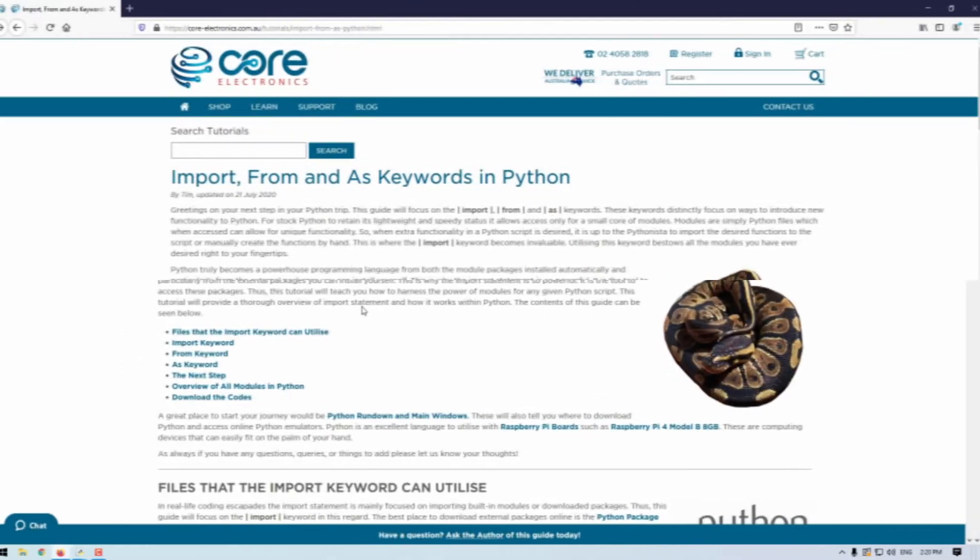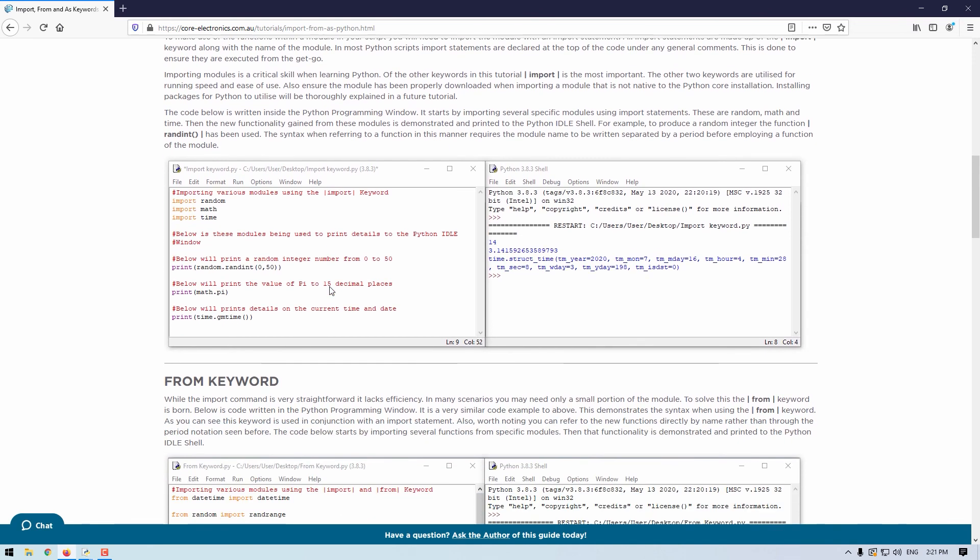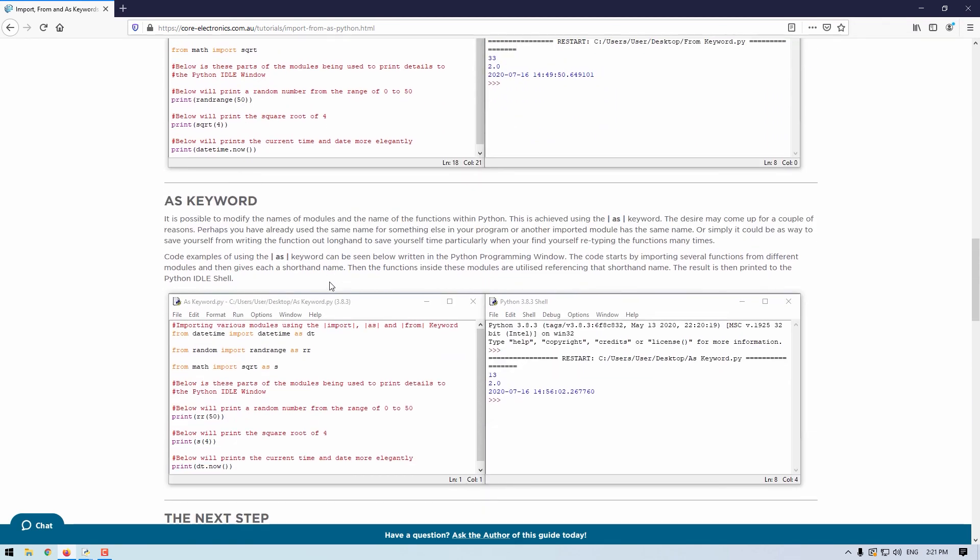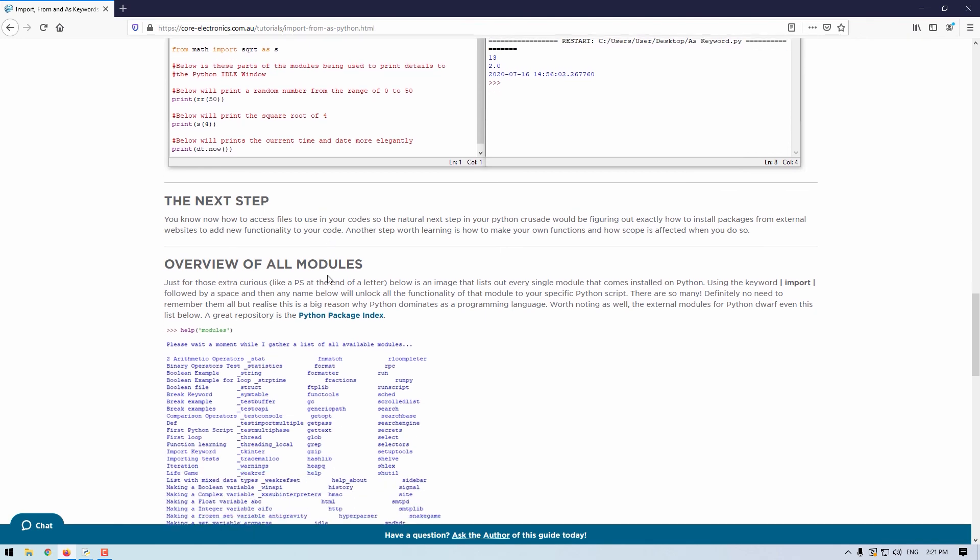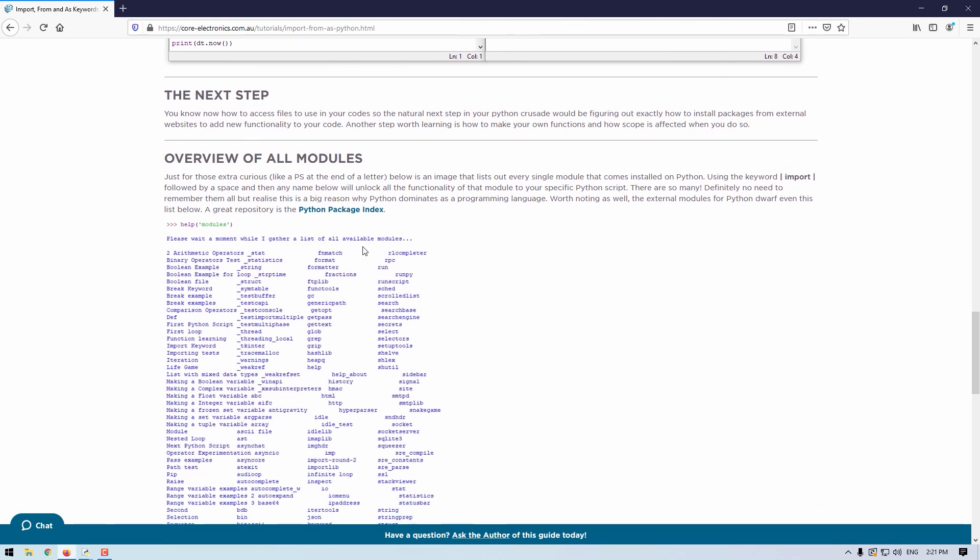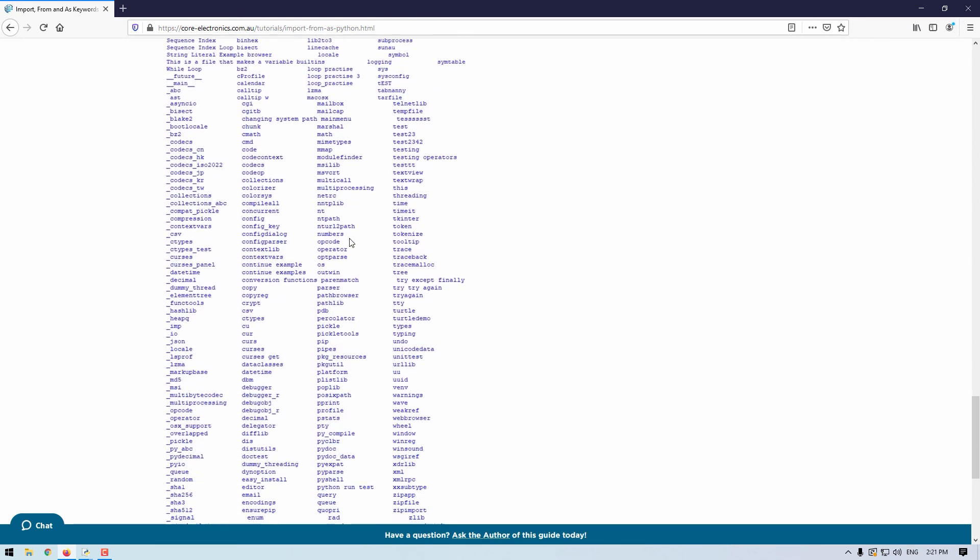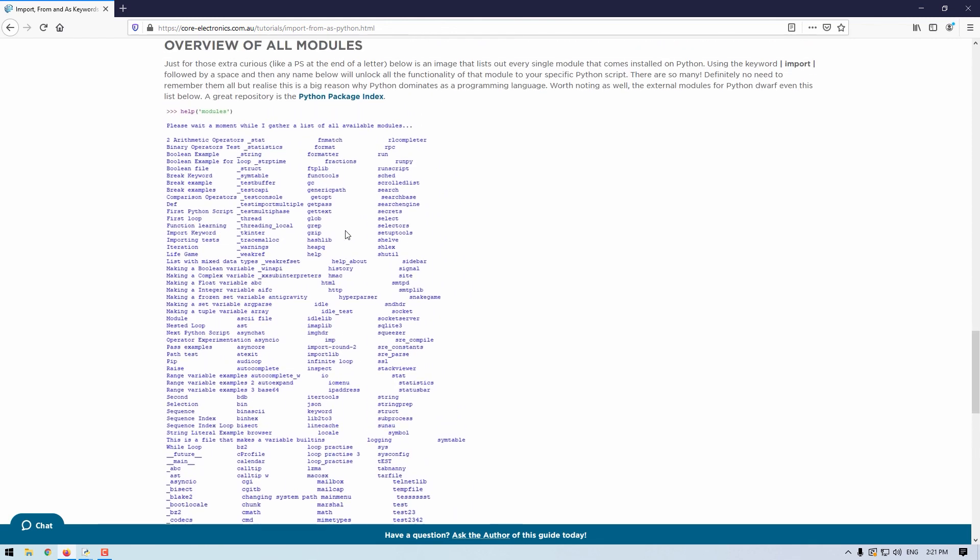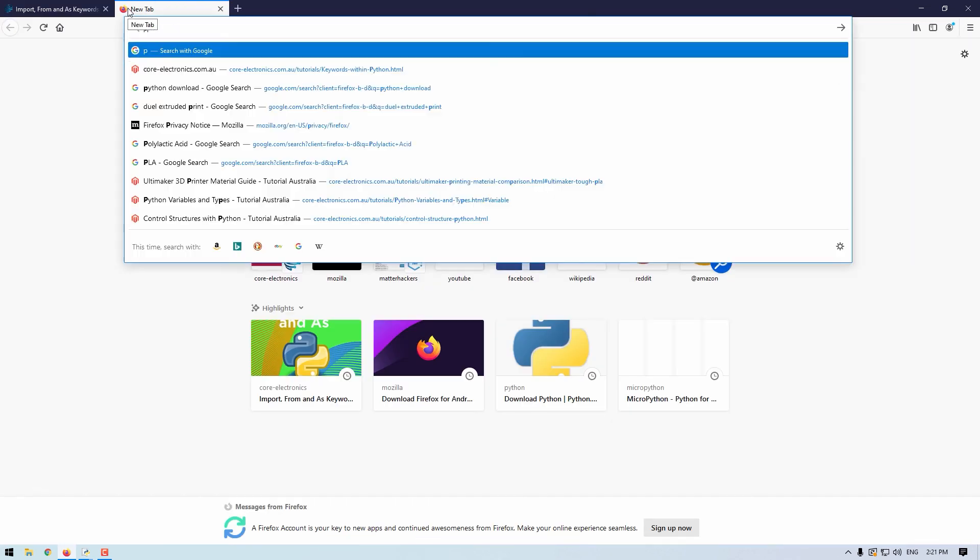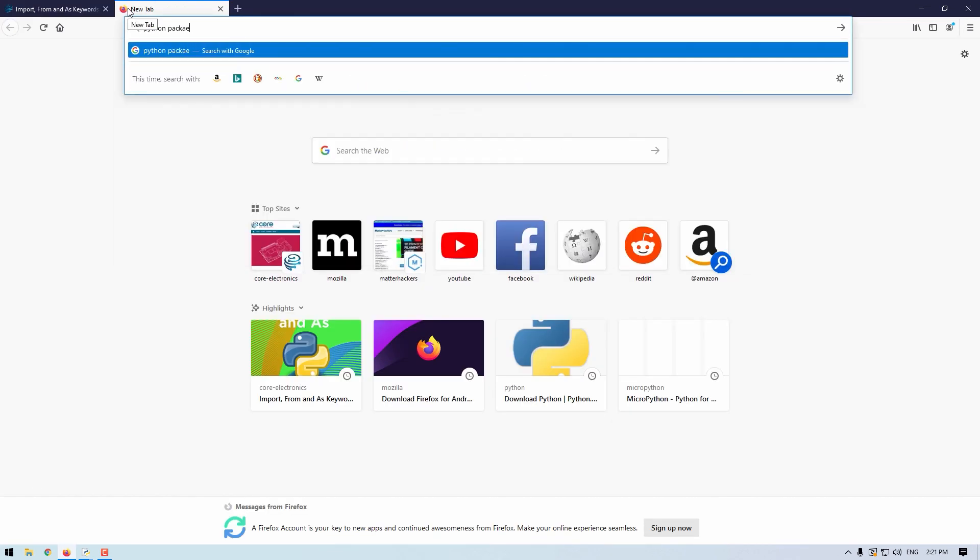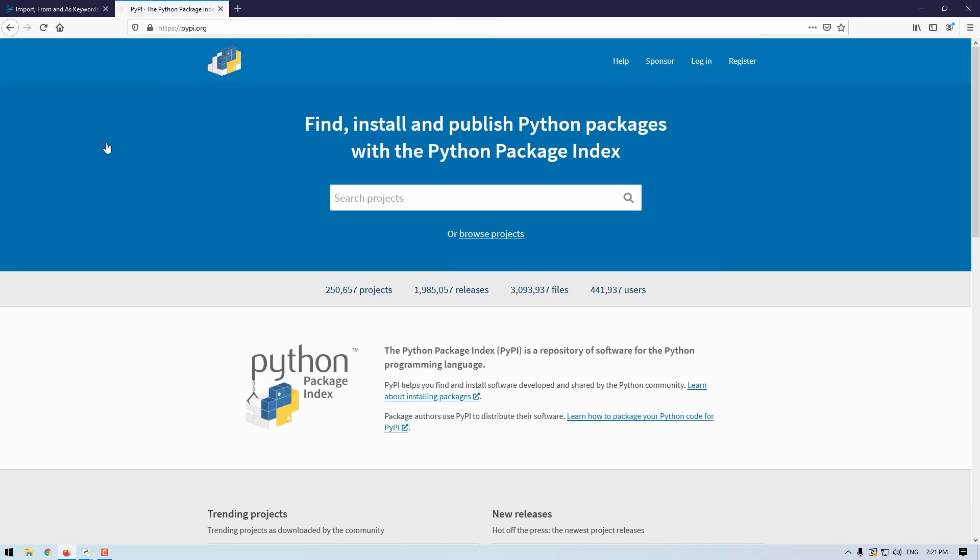And that's it. Now, just for those extra curious, if you jump to the written up article on this guide and scroll down, you can see an image of all the modules installed to Python by default. This means using the keyword import, followed by a space, and then any name below will unlock all the functionality of that module to your specific Python script. There are so many. Definitely no need to remember all, but realize that this is a big reason why Python dominates as a programming language. Worth noting as well, the external modules for Python dwarf even this list below. A great repository is the Python package index, which can be found at this website. The tutorial on how to install packages from here will be coming up next. So until next time, stay cozy.